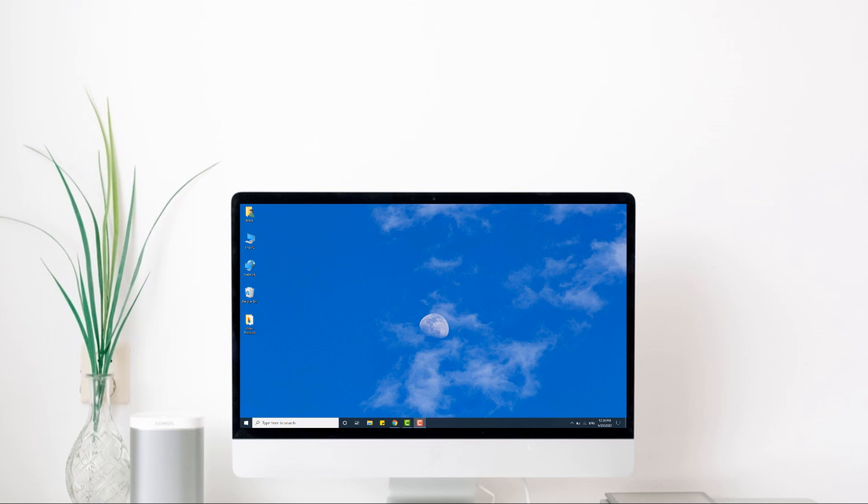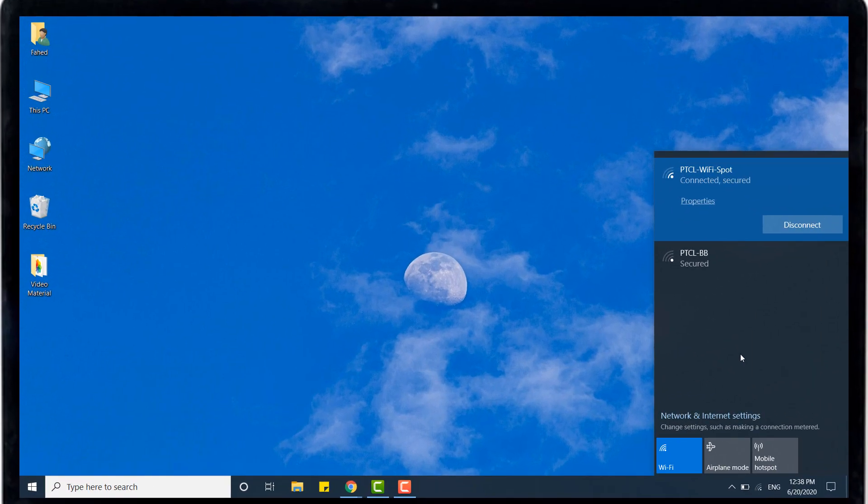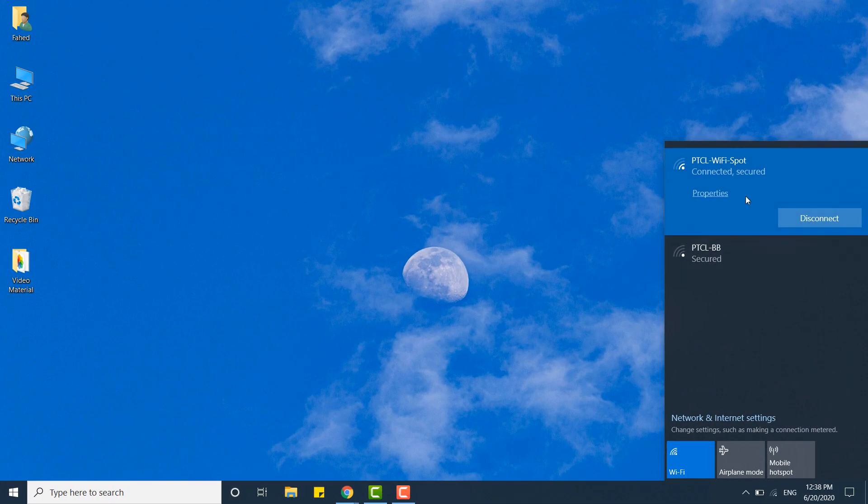Hey guys, Wahad Zaman here. In this video, I'm going to show you how you can see saved WiFi passwords on your computer.